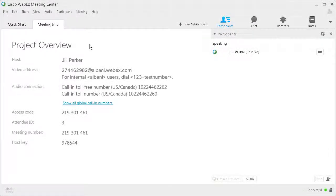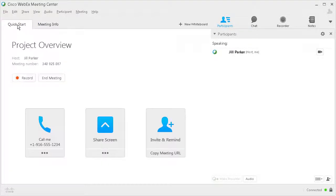When you initially join an online meeting, event, or session, you usually find yourself on the Quick Start page. If not, click the Quick Start tab. Click More to open the Audio Connection dialog.